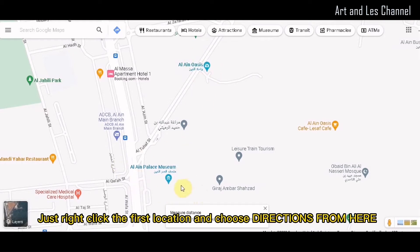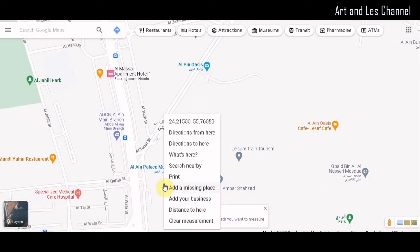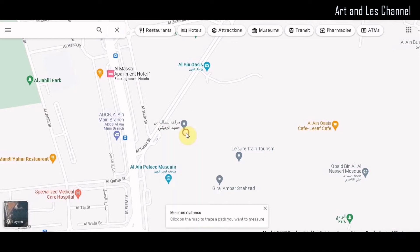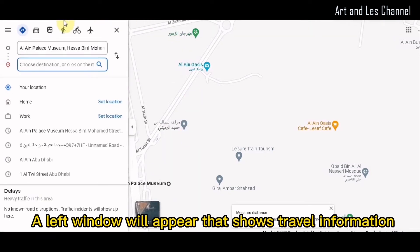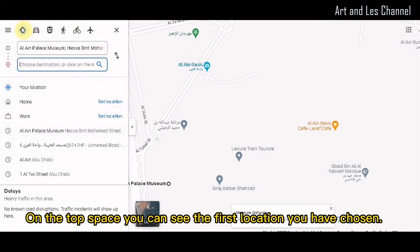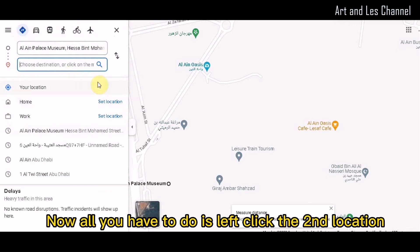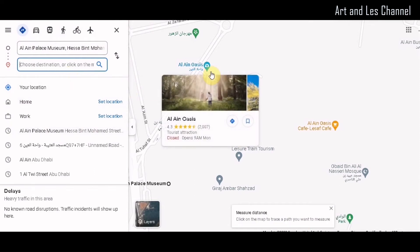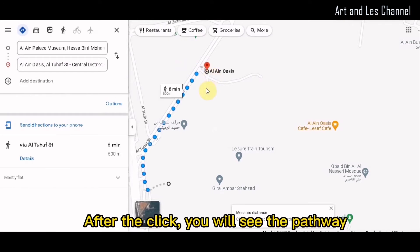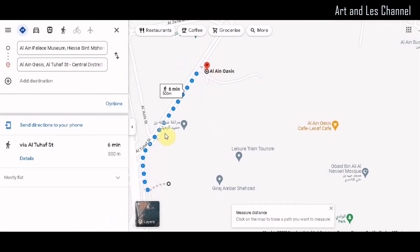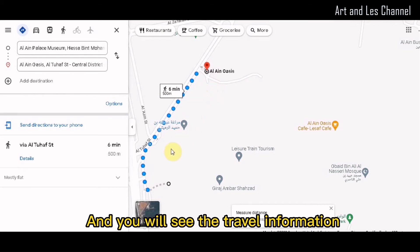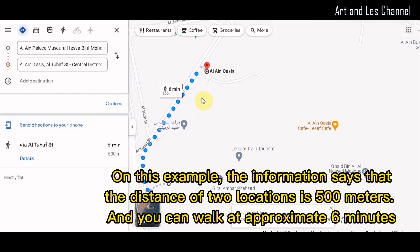Just right-click the first location and choose Directions From Here. A left window will appear that shows travel information. On the top space, you can see the first location you have chosen. Now all you have to do is left-click the second location. After the click, you will see the pathway and the travel information. The information says that the distance between the two locations is 500 meters and you can walk there in approximately 6 minutes.